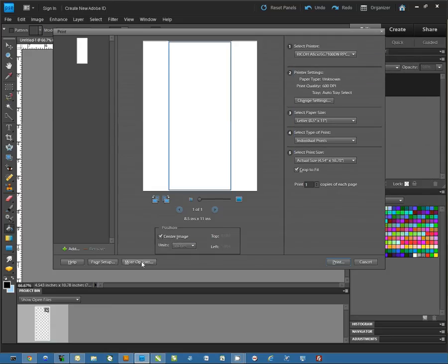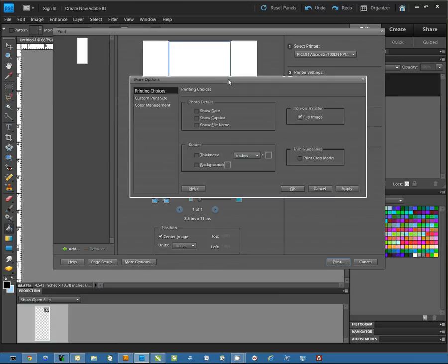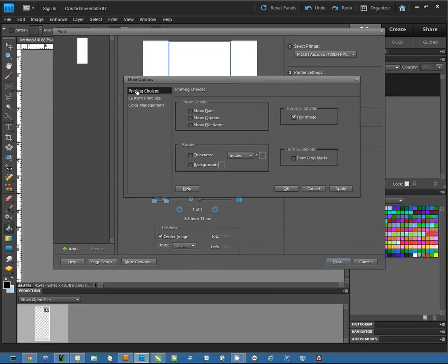Then we're going to click on the More Options button at the bottom of the Print dialog. Now in this window, under Printing Choices, you want to go ahead and check Flip Image. This is going to mirror your image for you.